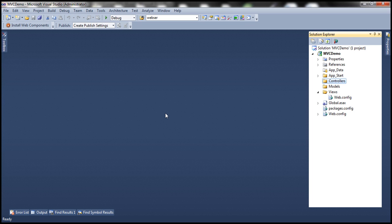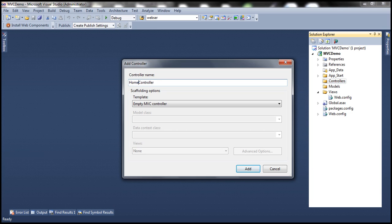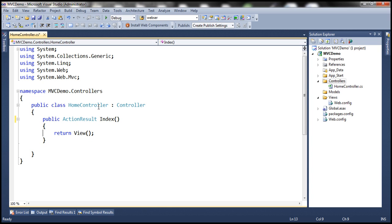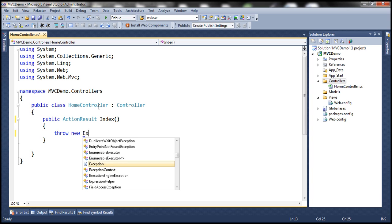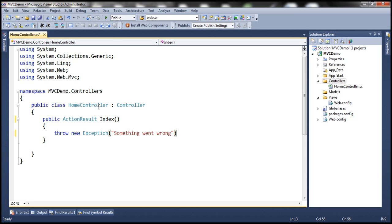Let's flip to Visual Studio. Here I have a blank ASP.NET MVC 4 application. Let's add a controller and name it Home controller. Let's change the implementation of the index action method to throw an exception — 'Something went wrong' is going to be the exception message. So here the index action method within this home controller is throwing this exception, and this exception is unhandled.